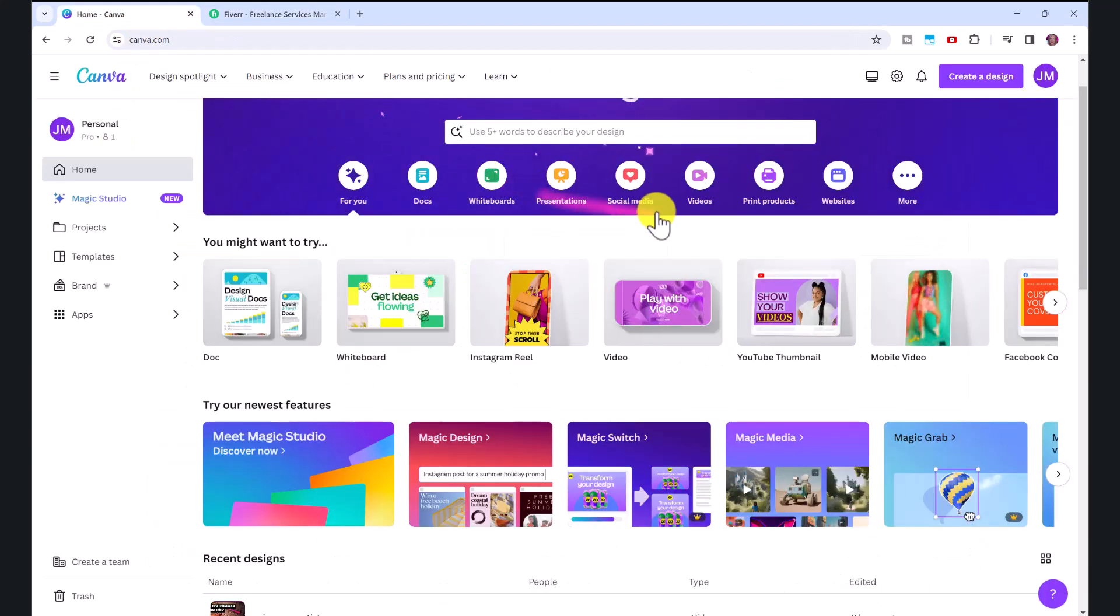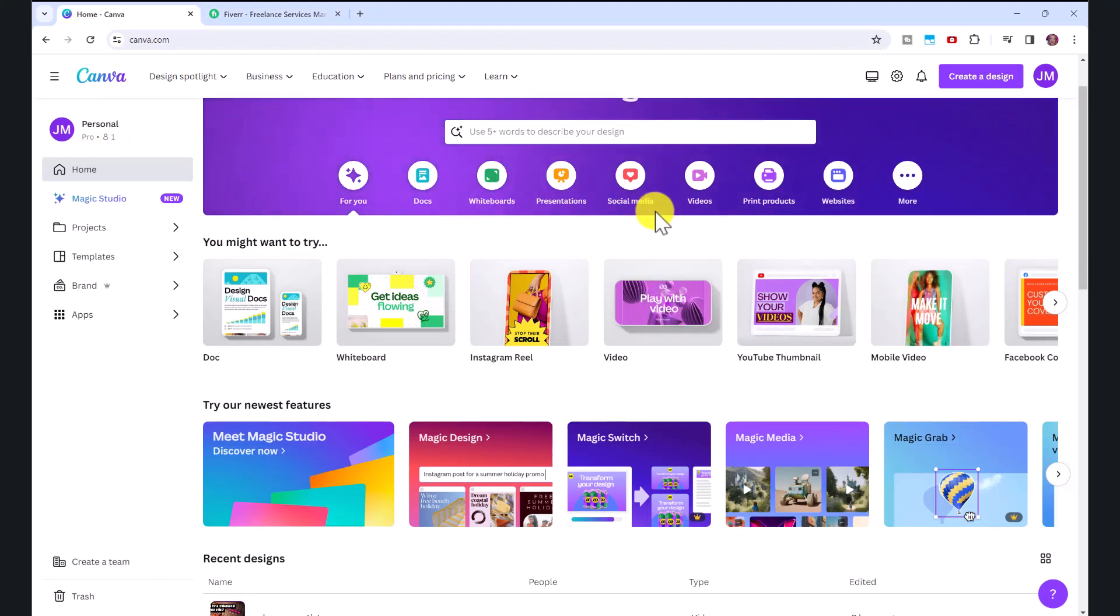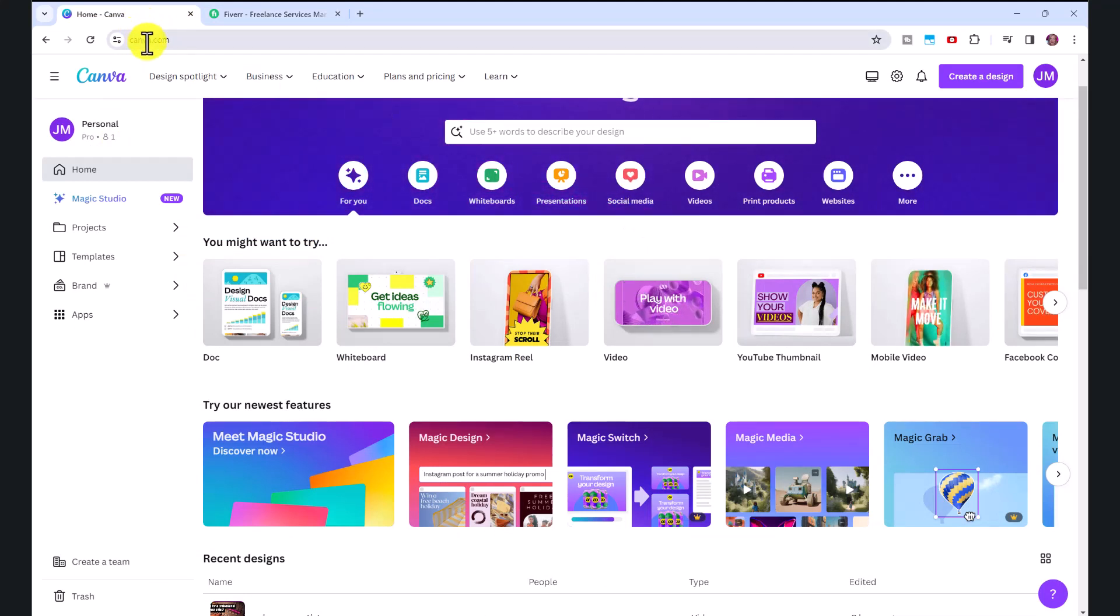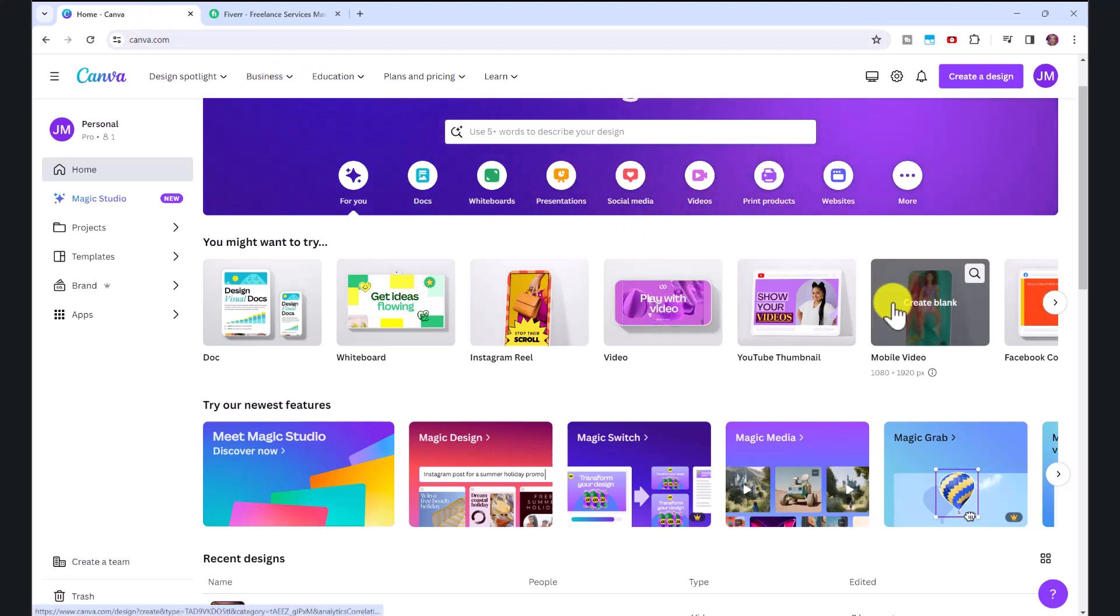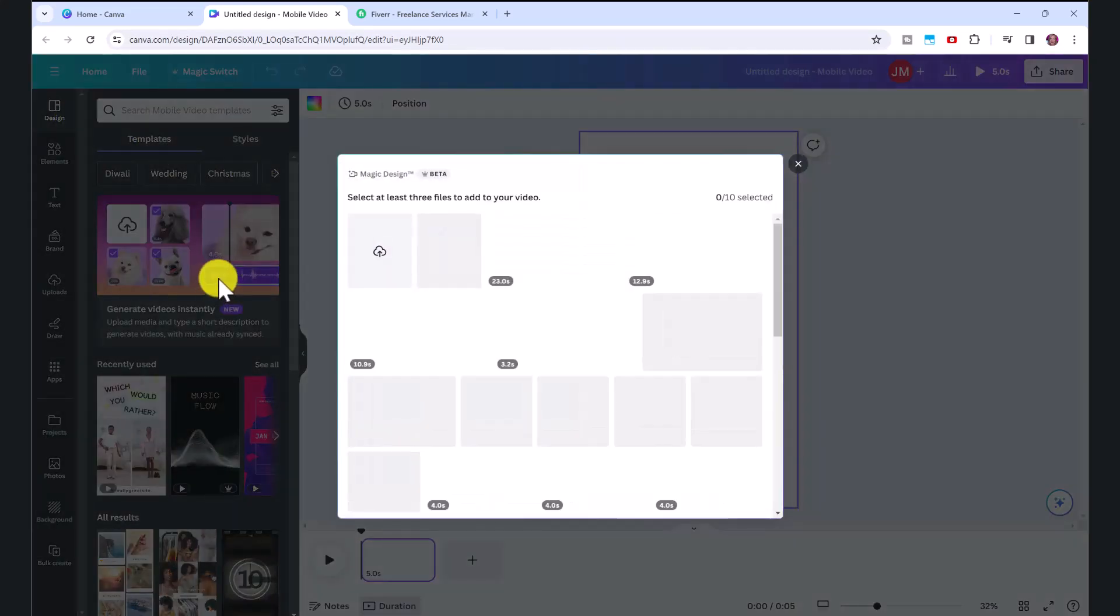Now I want to show you how we can use this feature to create shorts or reels. So once again, we'll go to Canva. And this time click on mobile video. Once again, make sure design is selected. And then click generate videos instantly.